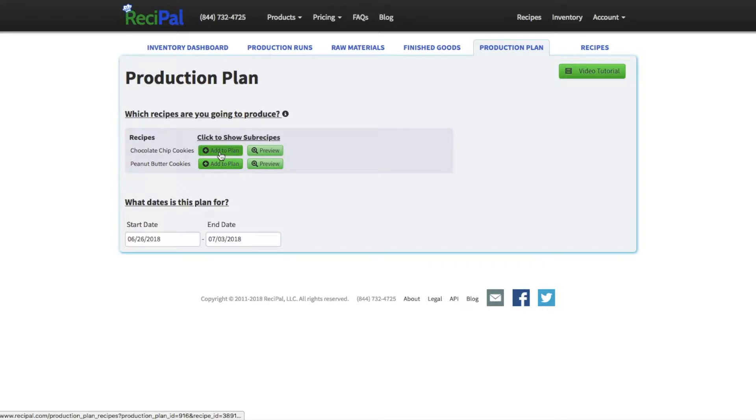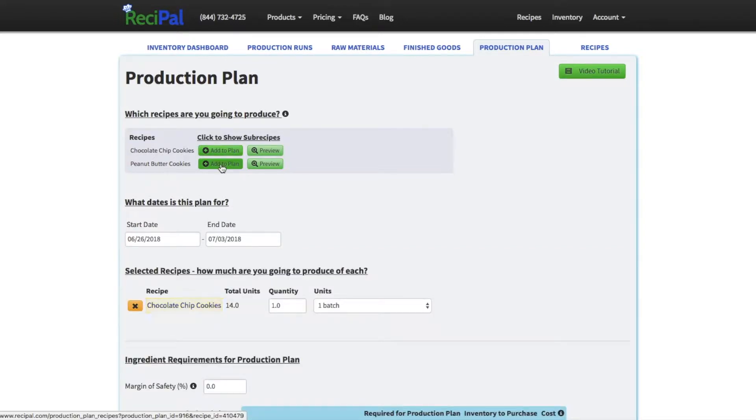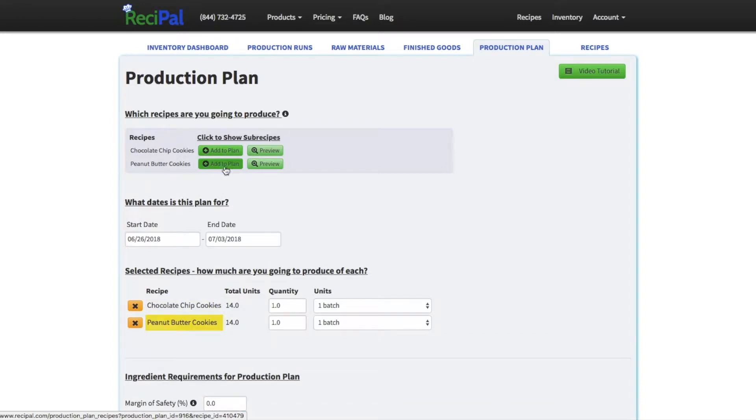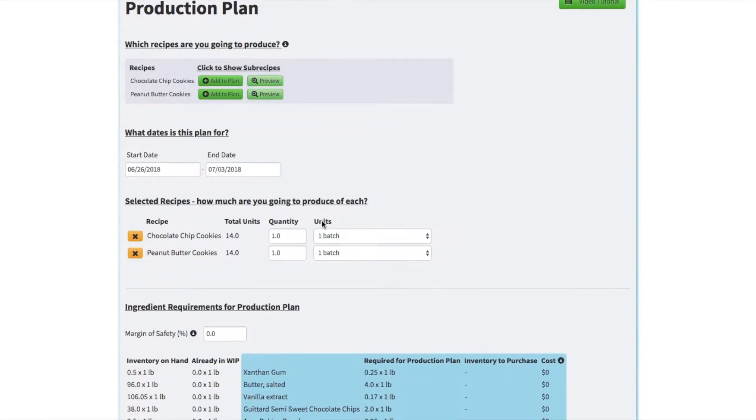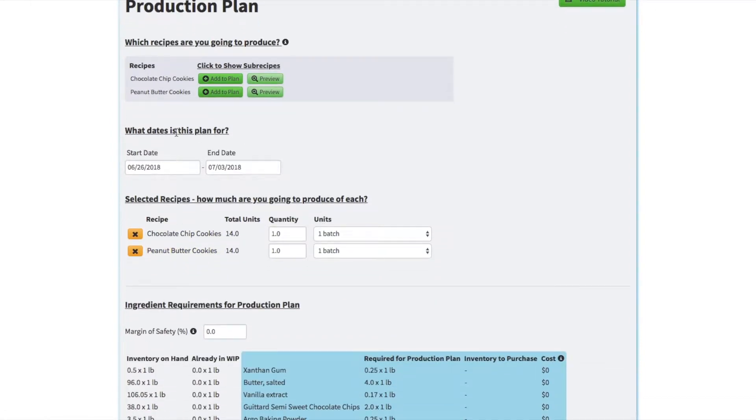So the first thing we'll do is add whichever recipes we want to be making for this plan. I'll add both of our cookie recipes. You can enter the dates just for reference, but they don't actually affect the plan, they're just for reference.